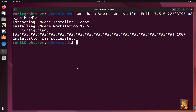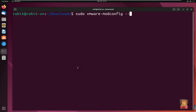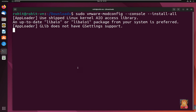The installation was successful. For VMware Workstation to work seamlessly, some additional kernel modules are required. Type 'clear' to clear the screen, then type 'sudo vmware-modconfig --console --install-all' and press Enter.